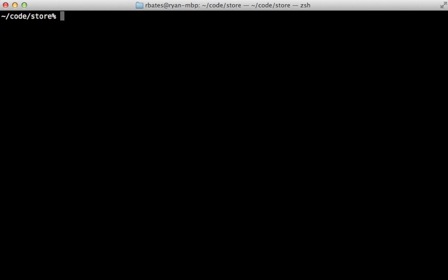But since our curl command doesn't store the cookies, it's going to have a different response body each time.